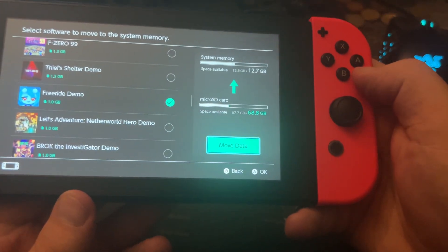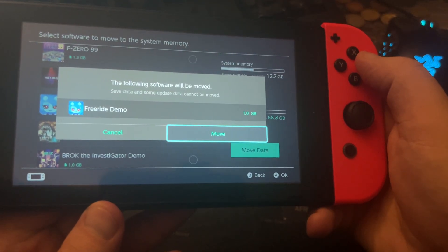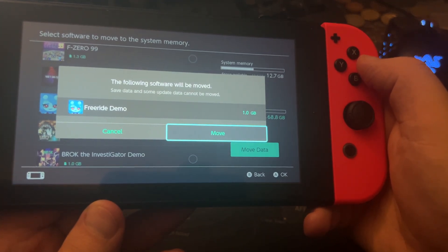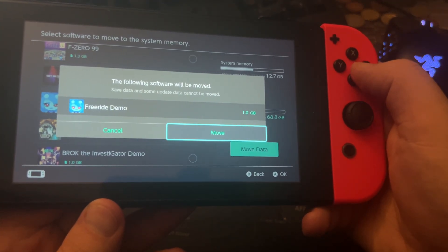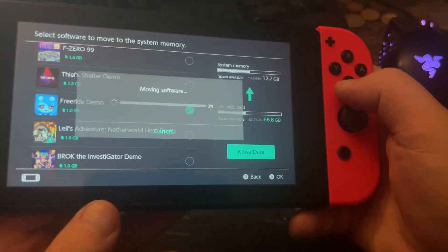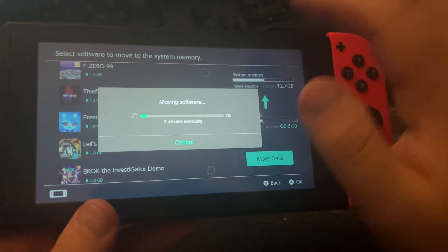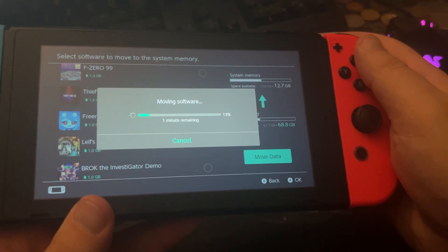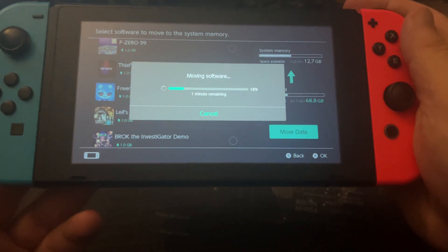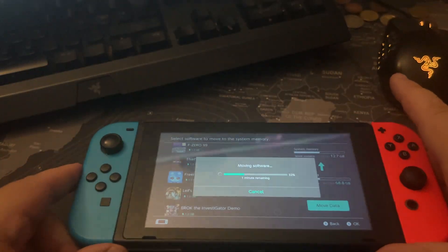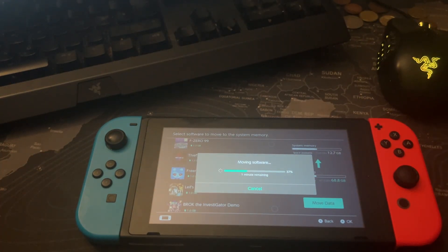Here you can move the data. Press A and the following software will be moved. Save data and some update data cannot be moved. Press A - moving software. This will take maybe one minute. And this is how you can move data between your micro SD card and the system memory, or from the system memory to the micro SD card.